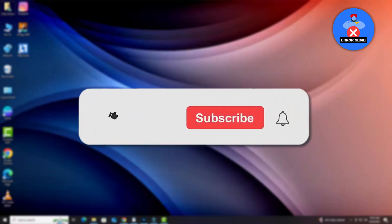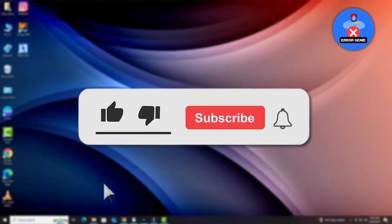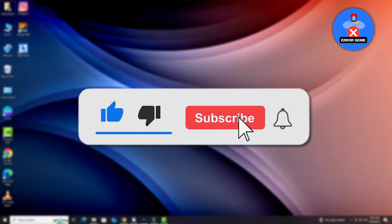If this video helped you, don't forget to like and subscribe for more quick tech tutorials. Thanks for watching.